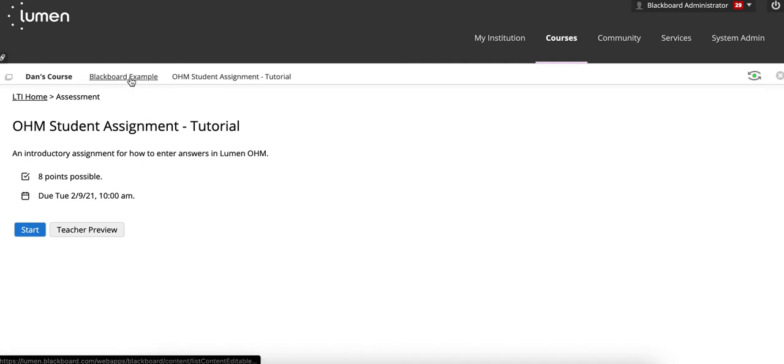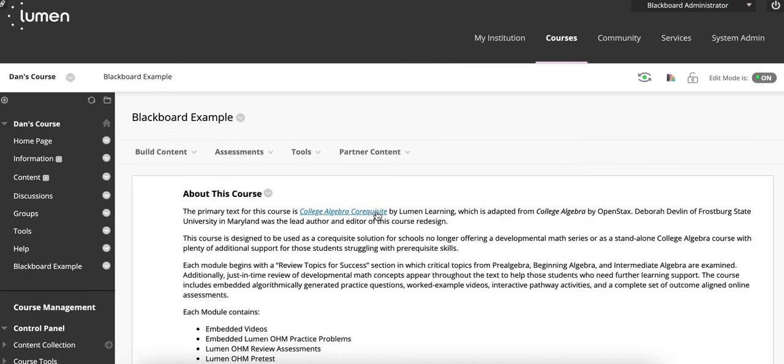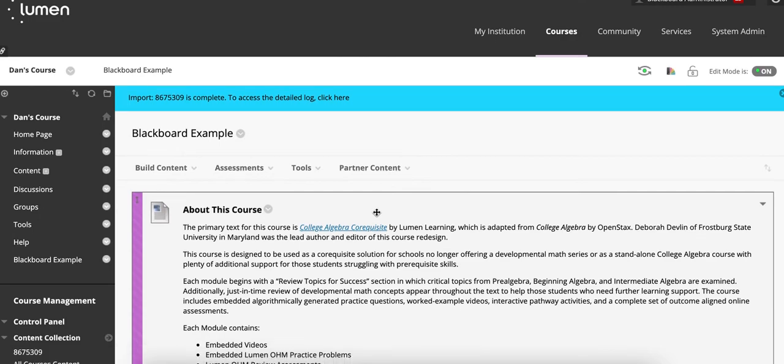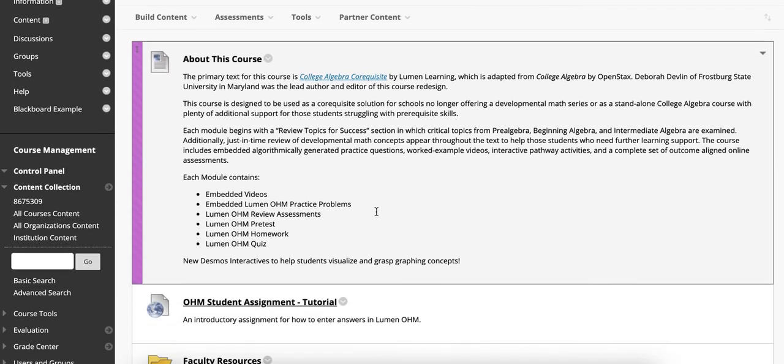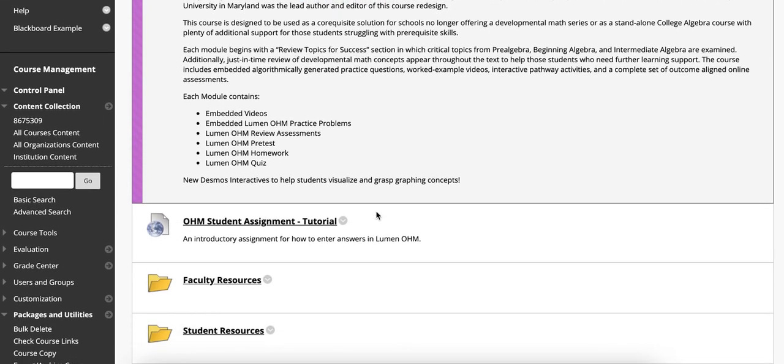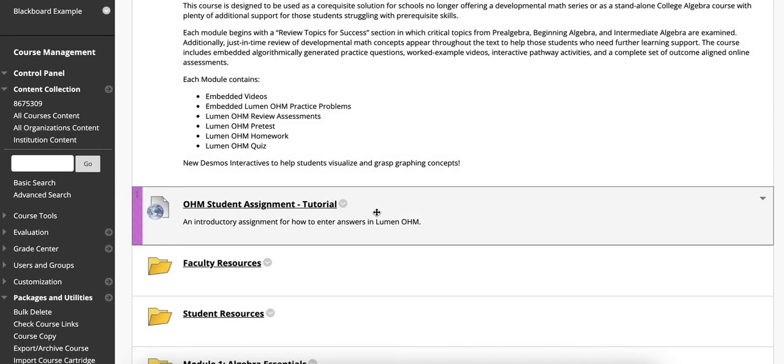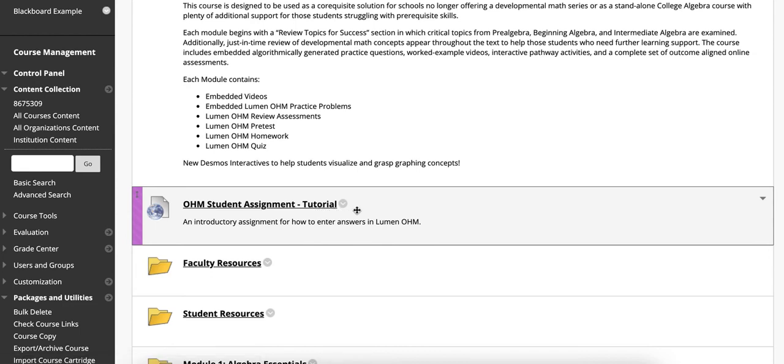These items that we've just gone over regarding the individual assignments in your learning management system and OHM are a clear way to be able to identify when students can access assignments, how they'll access assignments, and what you'll need to look for to ensure that students have the appropriate start date and due date for your assignments.